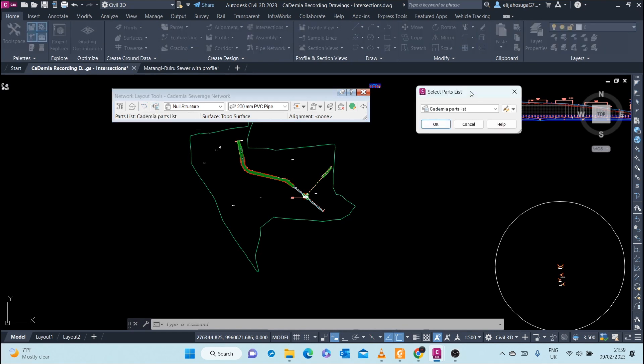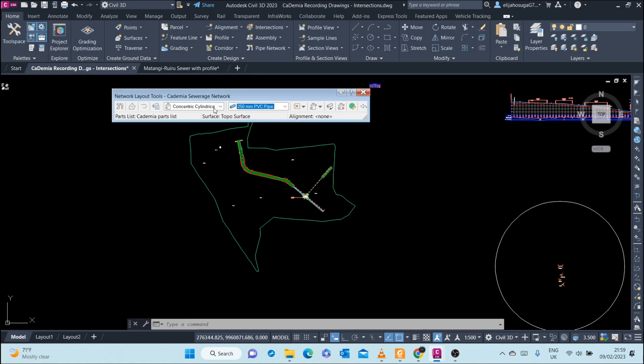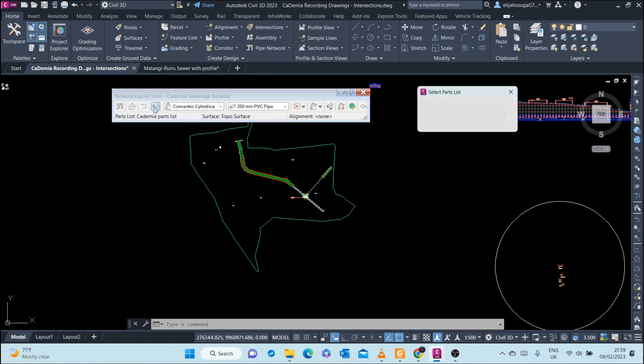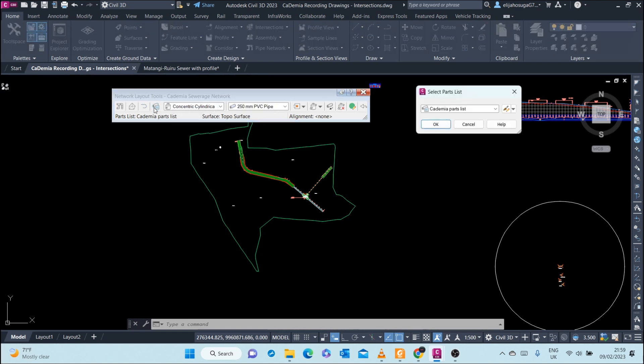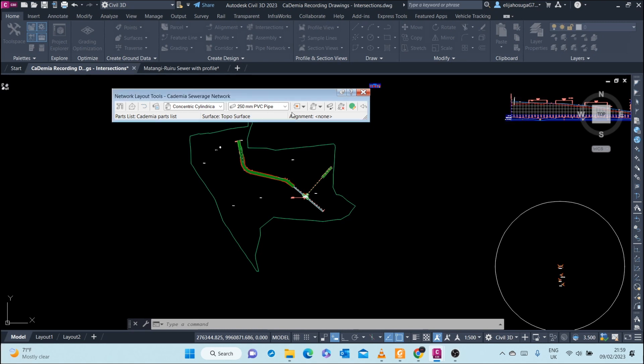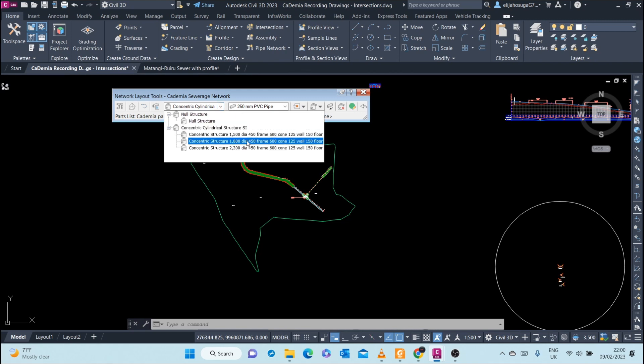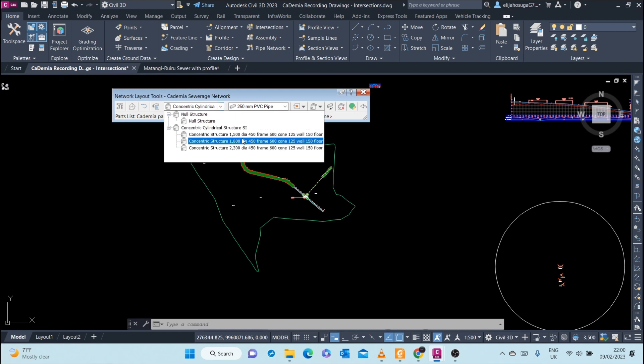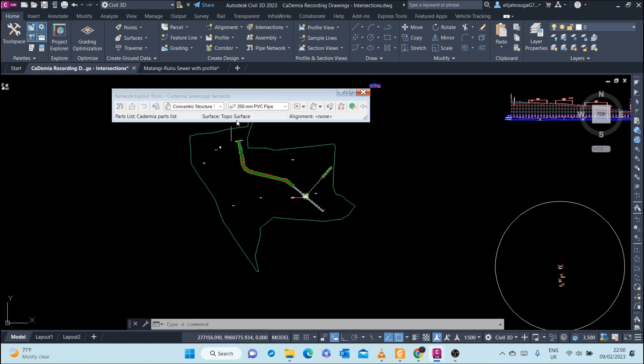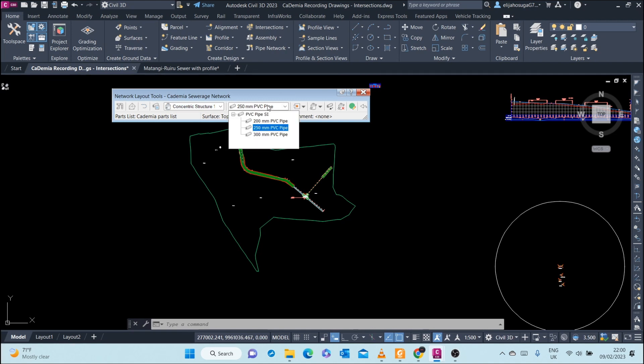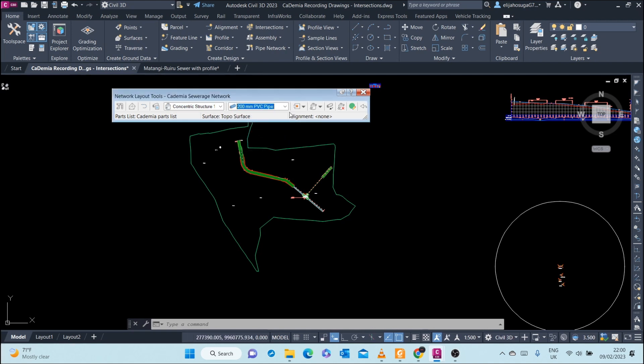Here you can select the structures that you want to start with. For example, here I want to start with a 1500-millimeter diameter manhole, and here I want to start with a 200-millimeter PVC pipe.